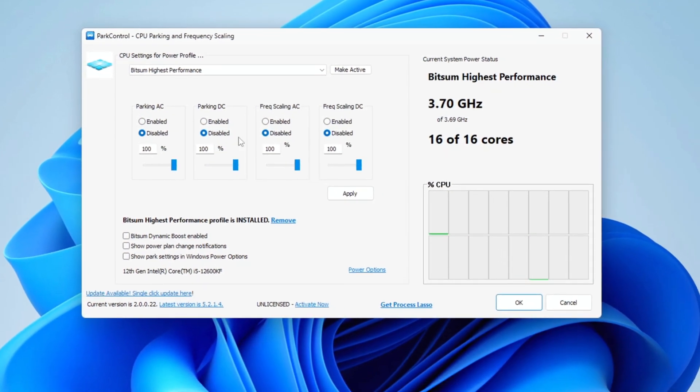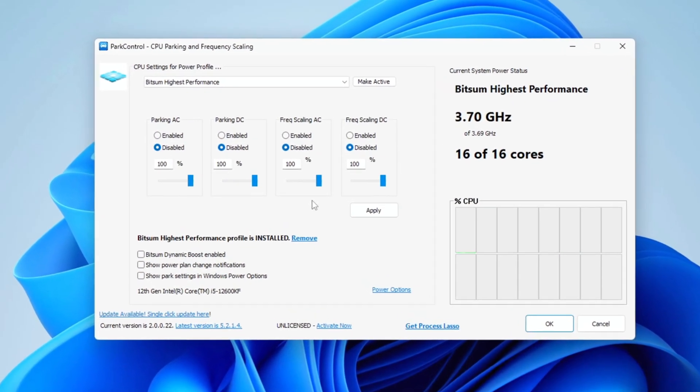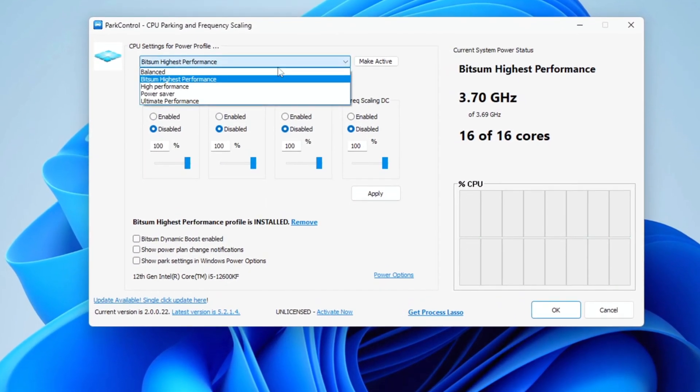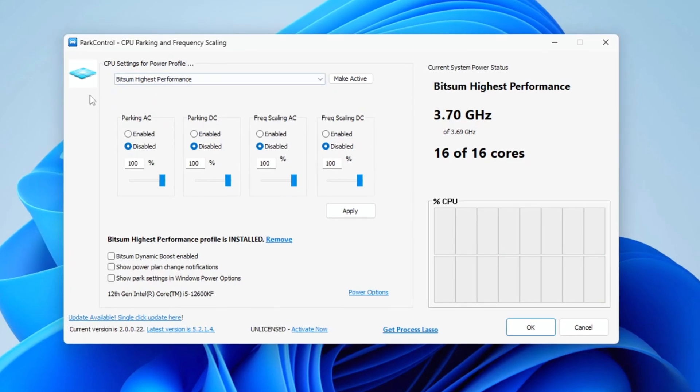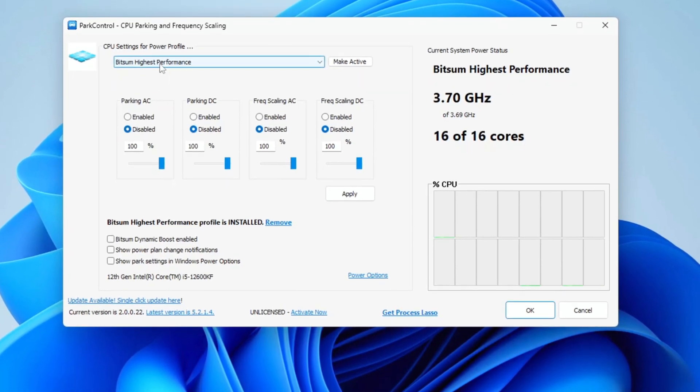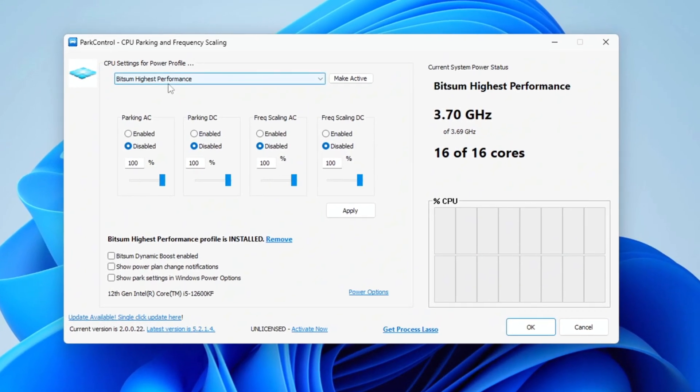Once you have the Park Control application, open, scroll down and select the profile you want. Click on Bitsum Highest Performance.